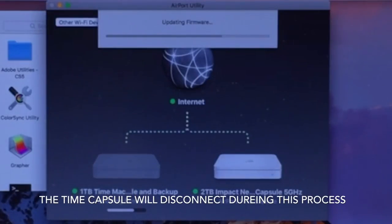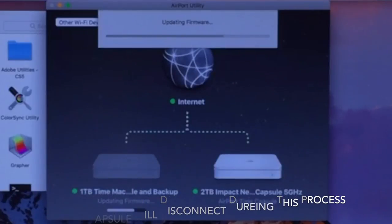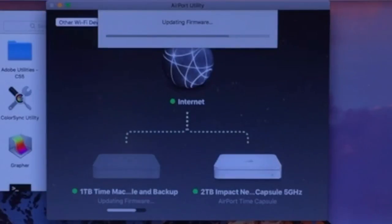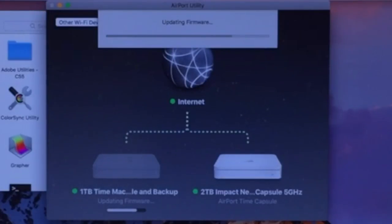After this, I'm going to show you how to go in if you need to make any changes to the name or your password, and where you get to that. It's in the Airport Utility, and they make it pretty straightforward.